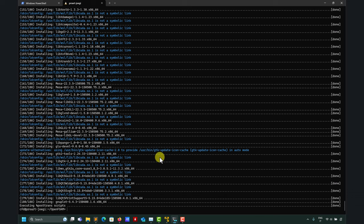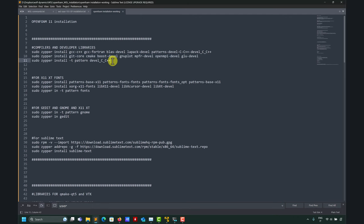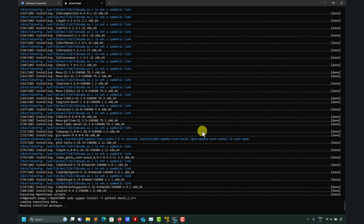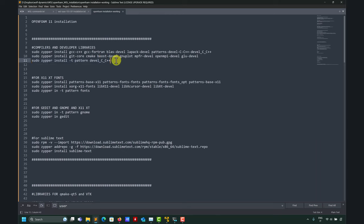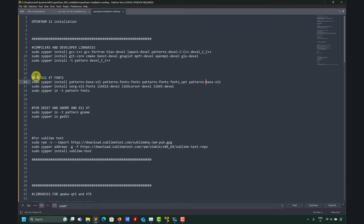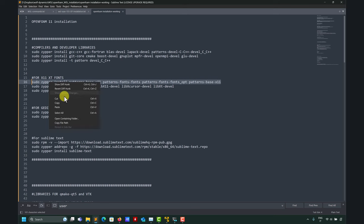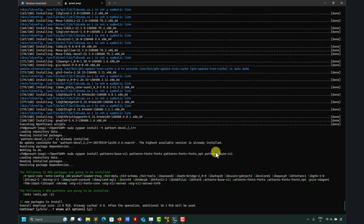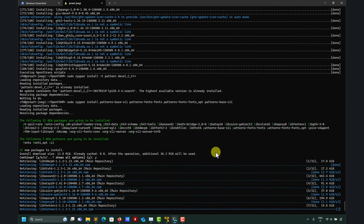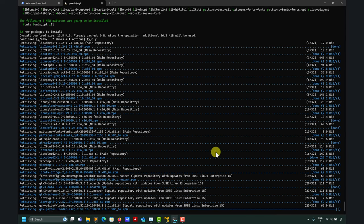We're done installing that set of programs. Now we move to the next line — copy and paste and everything is installed. Now the compilers and developer libraries: MPI, C++, and so on — very important. Then we move to the X11 libraries. Remember, we're installing the basic libraries; you can install much more, but this is what you need to get OpenFOAM running.